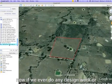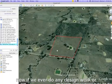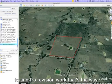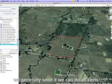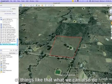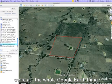If we ever do any design work, catchment areas, or any revision work back and forth, that's the way we generally send it. We can do all sorts of things like that, and I'll show you a bit more about the whole Google Earth process.